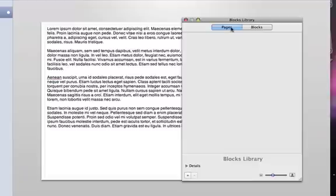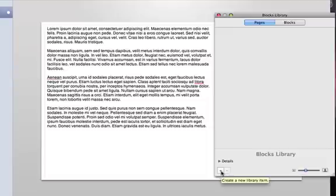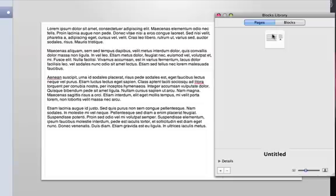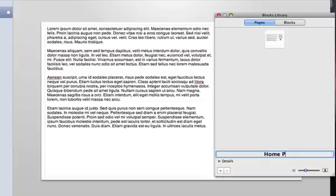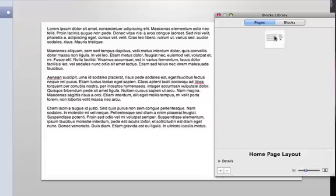We're going to start with the pages tab. You can see there's just an empty space here below and what we want to do is add this home page to the blocks library. To do that we see a plus sign down here that I can select. That creates a library item and I just want to call this homepage layout for example. So I just double click on that title, enter my new title for that block, and so I see that here now when I select that.